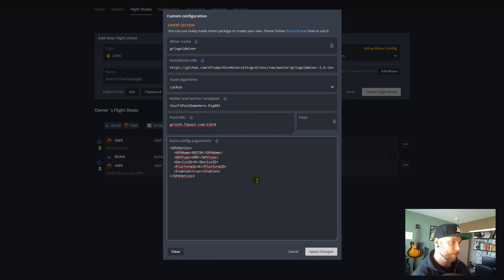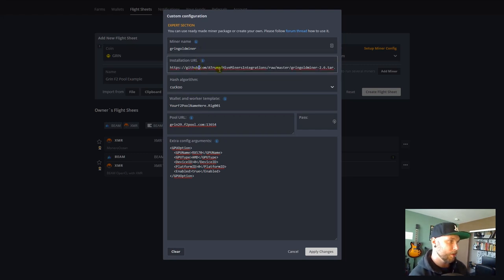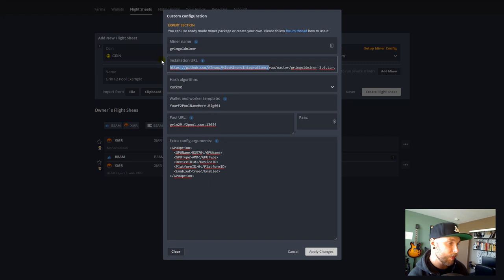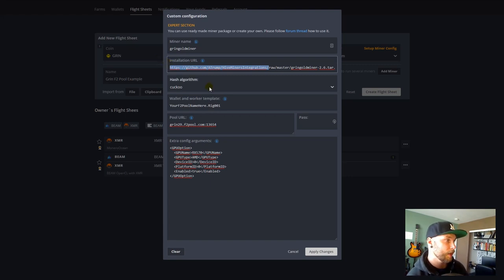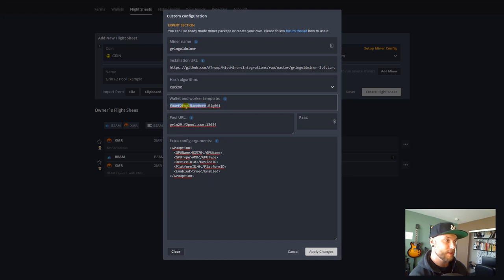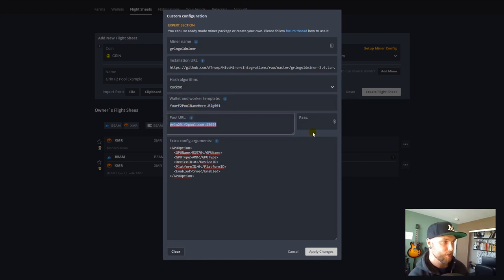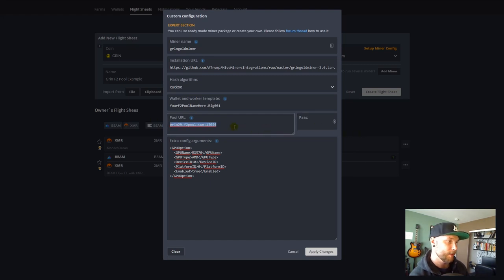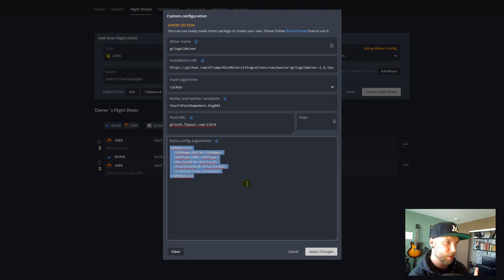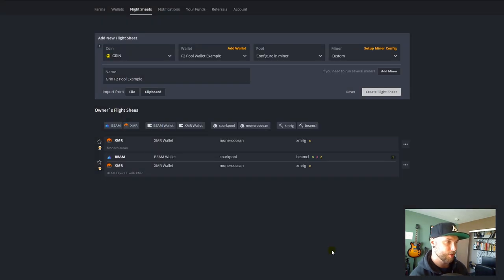And so, this all looks good. So, the logic behind this is we're naming it something descriptive. This is the Grin Goldminer. We're giving the actual file path for the Linux mining package. And it's going to download that, unpackage it, and install it each time that we launch this miner. And then, we're specifying we want it to hash in Cuckatoo algorithm. And then, we're listing our F2Pool name dot whatever our rig name is. This is the pool we're mining to. This is the password for the pool we're mining to so that we can configure this pool side. And then, this right here is specifying we have one GPU and we want that one GPU to be allocated to this work. So, once that's done, you can hit apply changes. And so, now we've set up that miner.